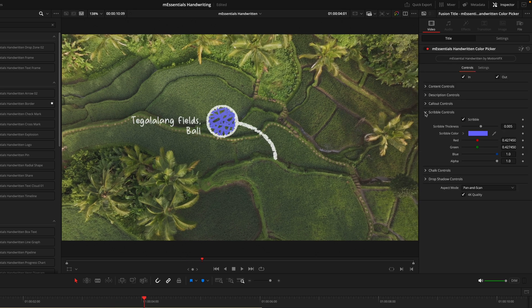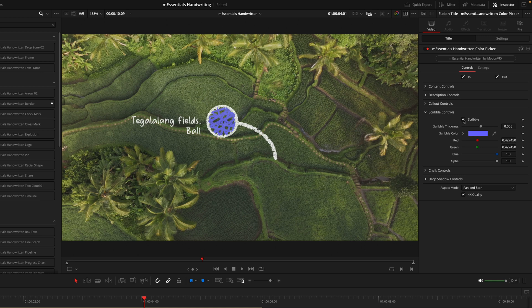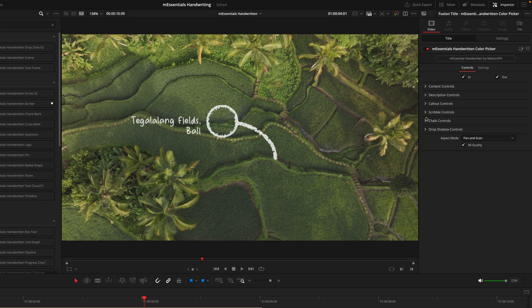Then we'll go into the scribble controls, which you can see as I toggle on and off, it's just the marks inside the circle. For this I'm actually going to turn it off, but if you want to keep it on you can just change the thickness as well as the colors here.